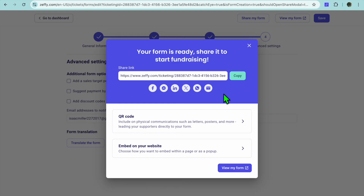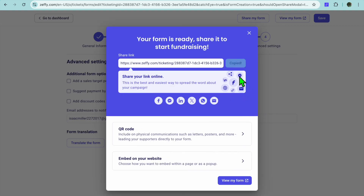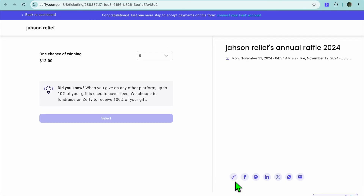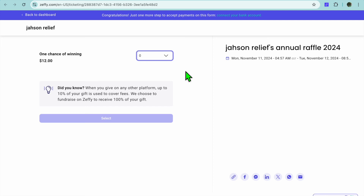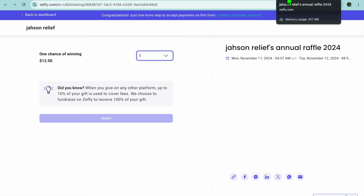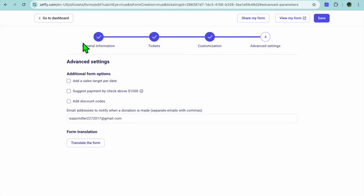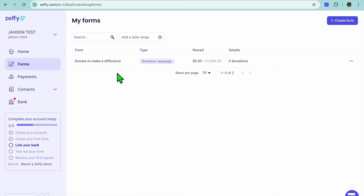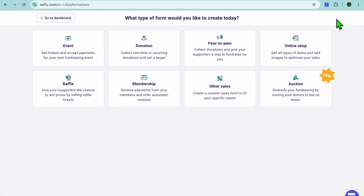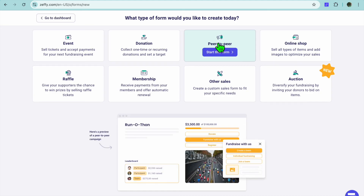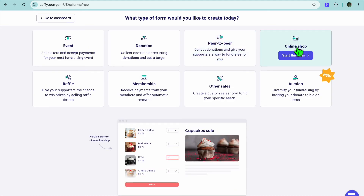After tapping on Next, just like that we have created our raffle. You can copy the link or tap on View Your Form to preview it. Persons will be able to purchase a raffle ticket and contribute towards your fundraiser. If we go back and tap on Create New Form once more, you can see you can also offer peer-to-peer fundraising.